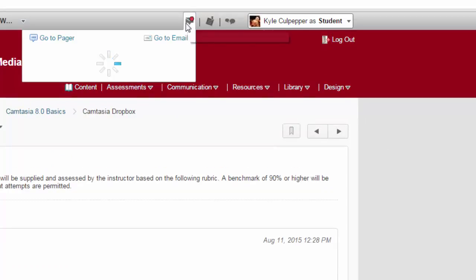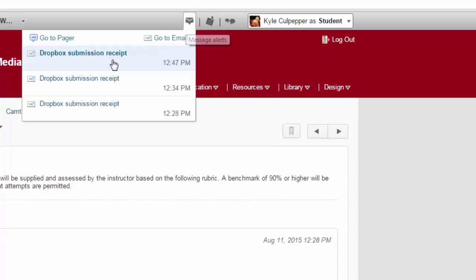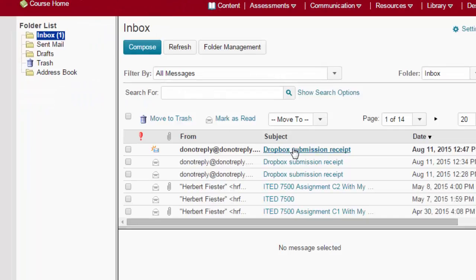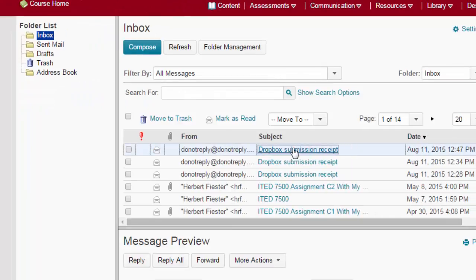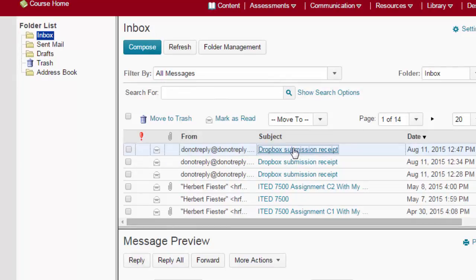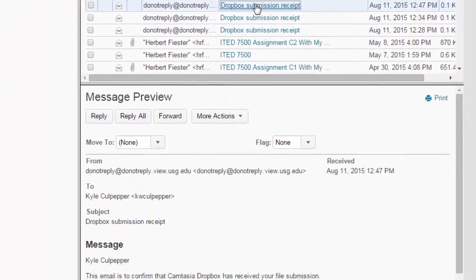That symbolizes that you've got a new message. So I'll click on the Dropbox Submission Receipt. And that notifies me that, not me as an instructor, me as a student, that indeed it has been sent off. And it should be received by the instructor soon.